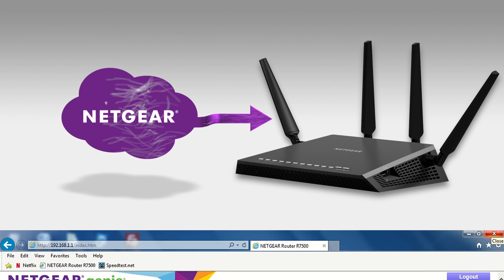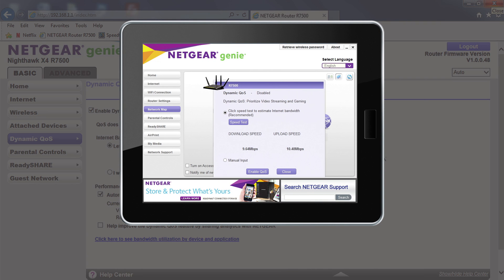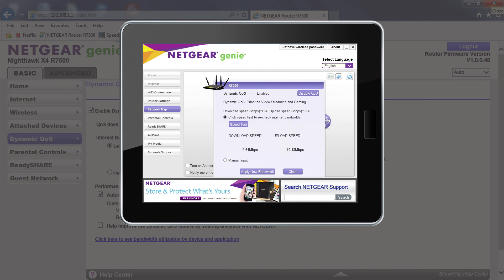Now let's see the difference Dynamic QoS makes. One click in the X4's user interface turns on the router's Dynamic QoS. Or, with just a couple of taps, you can turn on Dynamic QoS from your mobile device.